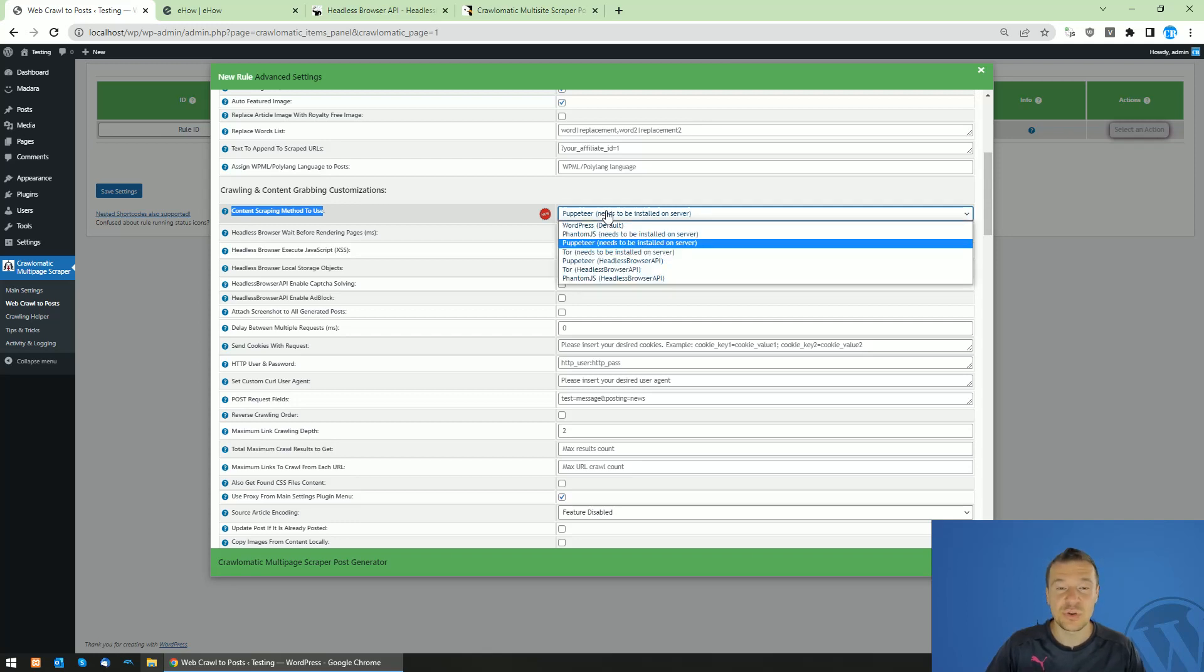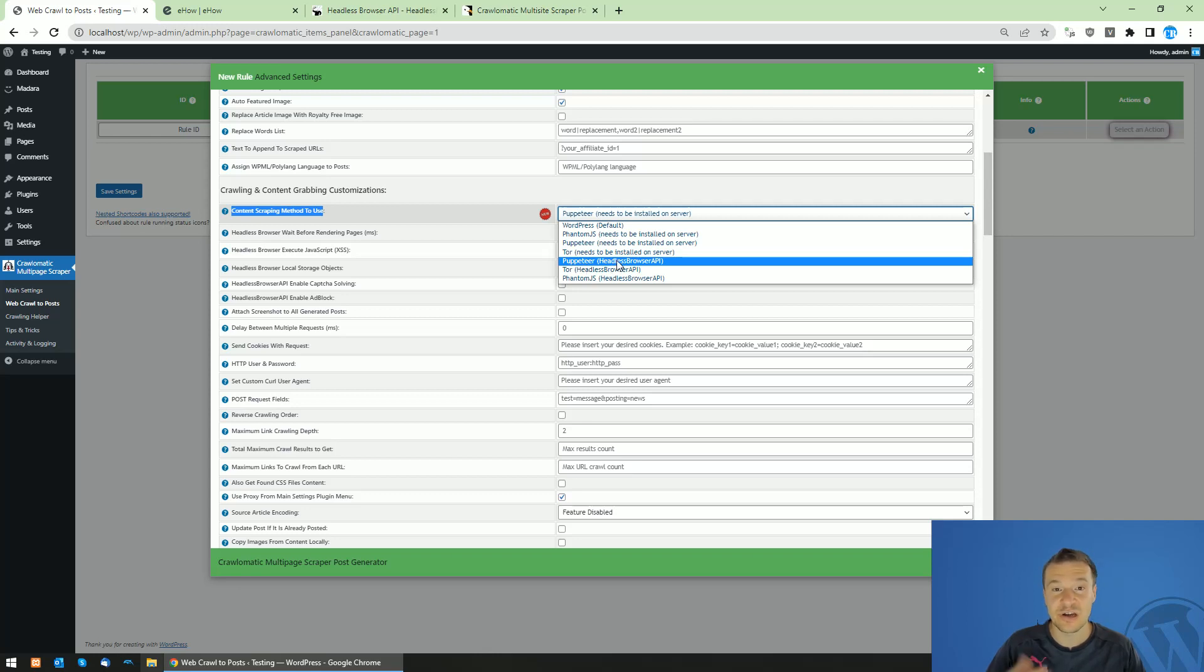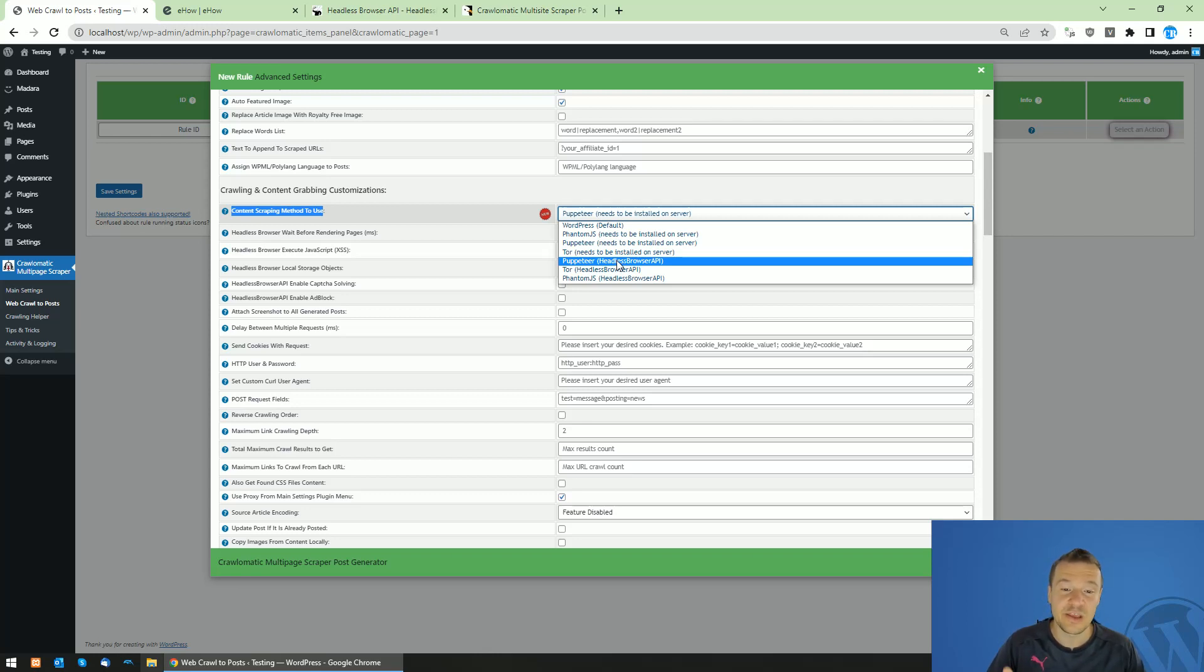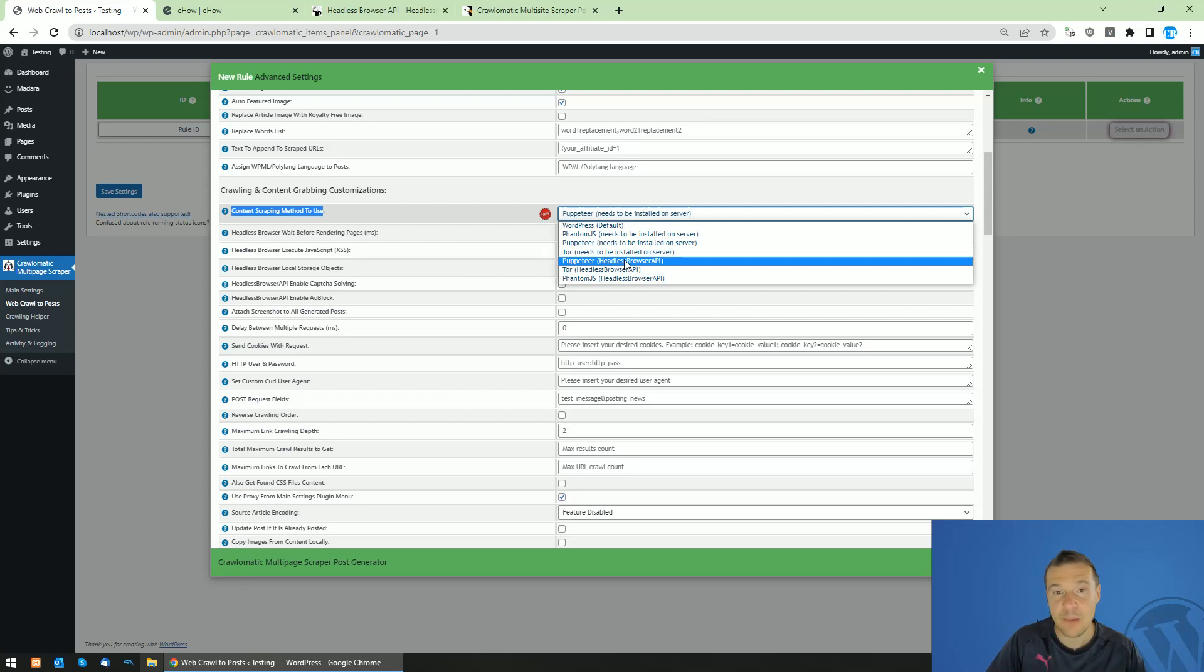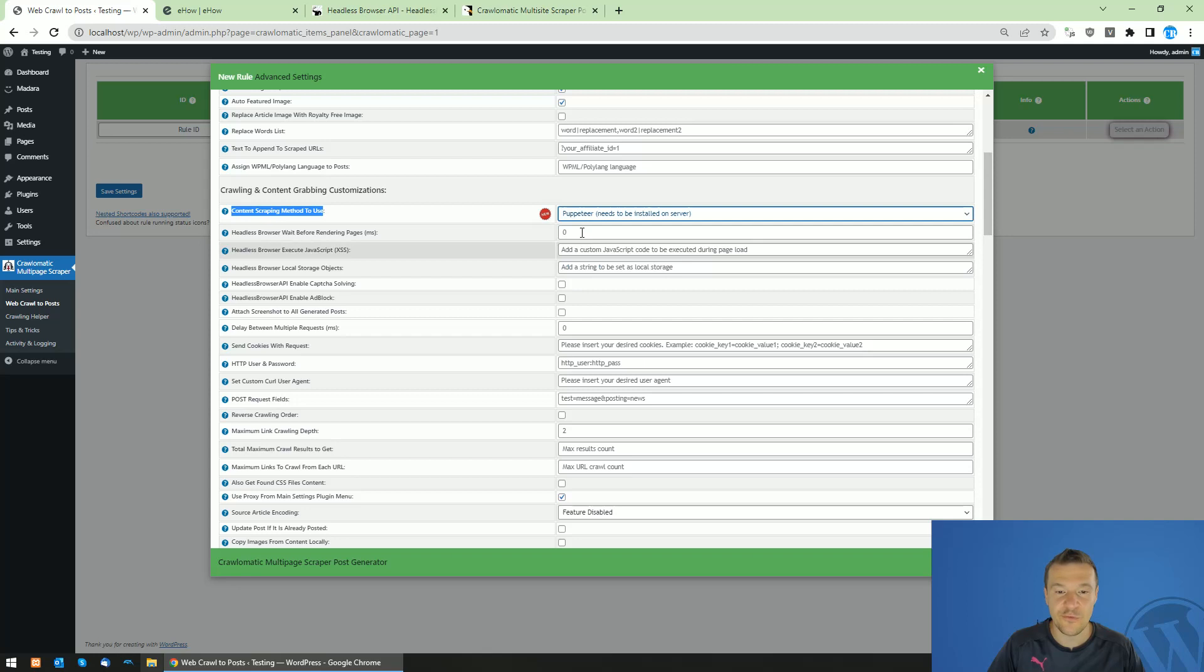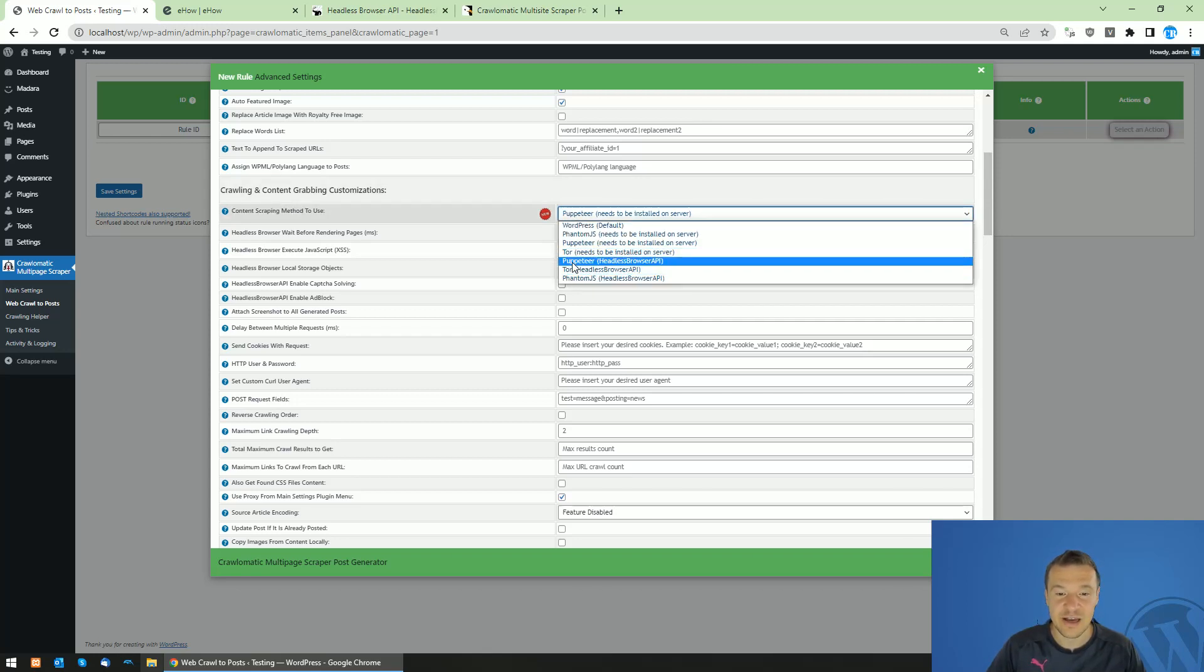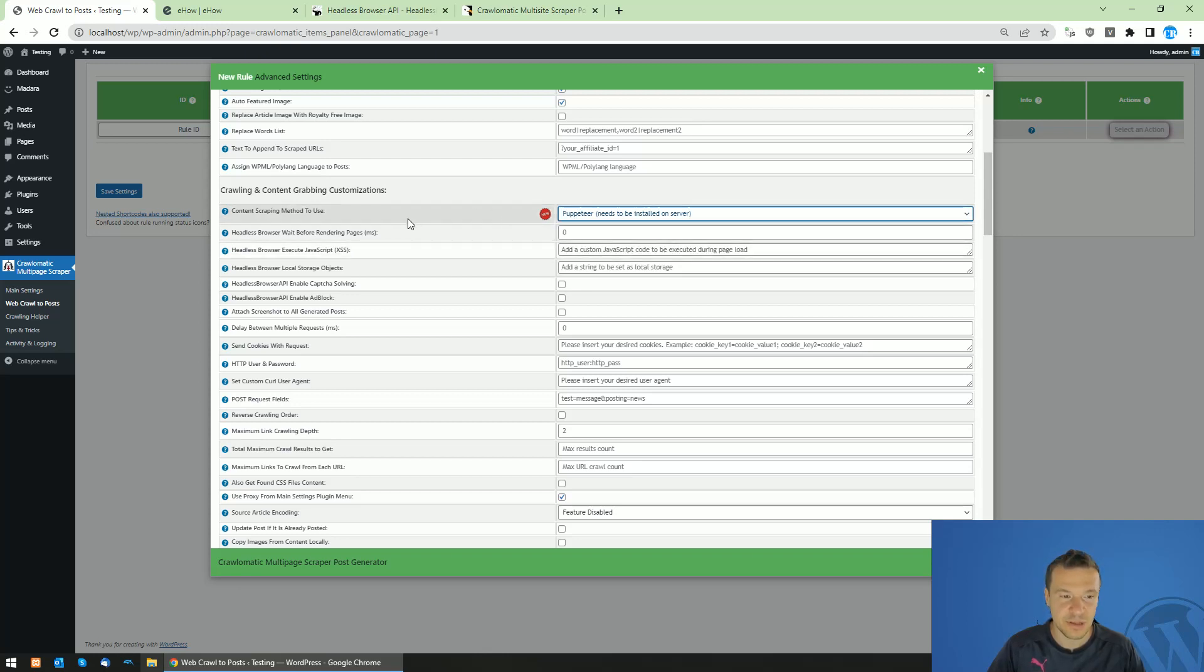If you don't have the option to install Puppeteer on your server, you can also sign up to Headless Browser API and select Puppeteer Headless Browser API, which is a cloud service I created which can also render JavaScript dynamic content using a cloud website Headless Browser API, which is also linked in this video description. Keep in mind that you can simply install Puppeteer on your site, which is free and use this method, but this might not be possible and not be an option provided by your hosting provider.